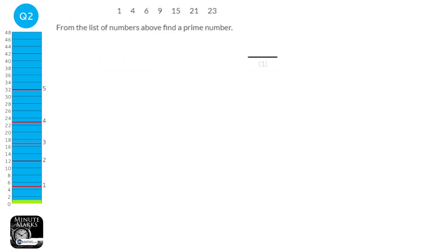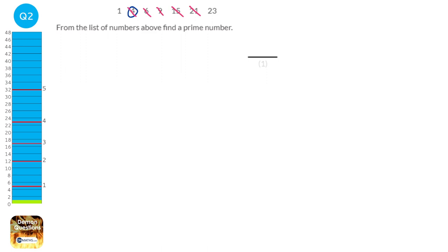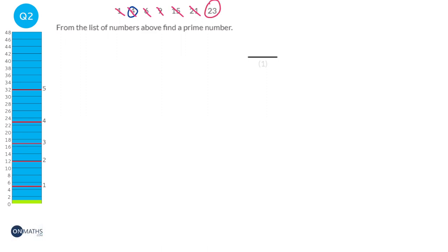A prime number is a number that is only in the 1 times table and its own times table. So 4, for example, is not a prime number because it is also in the 2 times table. 6 is in the 2 times table. 15 is in the 3 times table. 21 and 9 are also in the 3 times table. Now 1 is a special case — the definition requires it to be in 1 and its own times table, but technically 1 is only in one of those, so 1 is not a prime number. The smallest prime number is 2, but 2 is not in this list. 23, however, is not in any other times table, so 23 is a prime number.